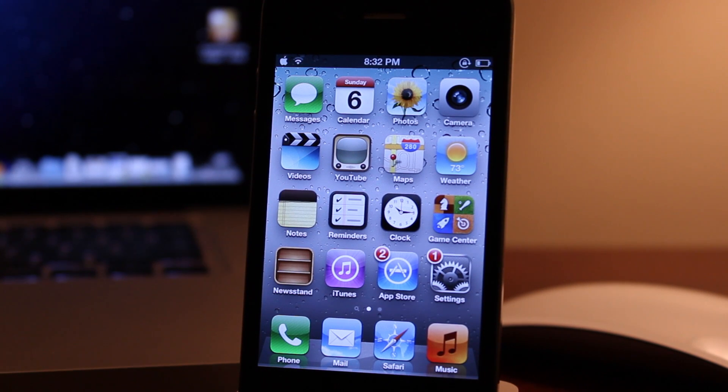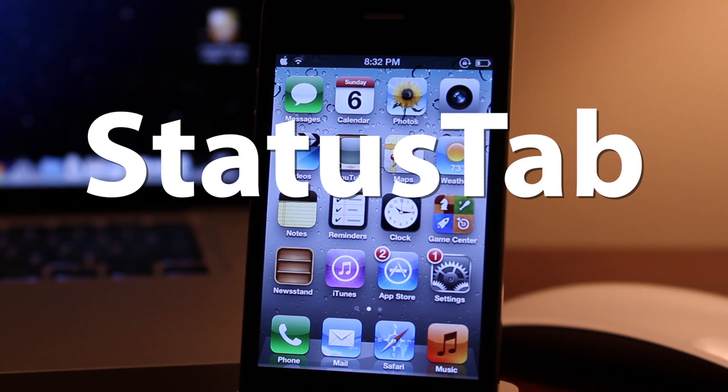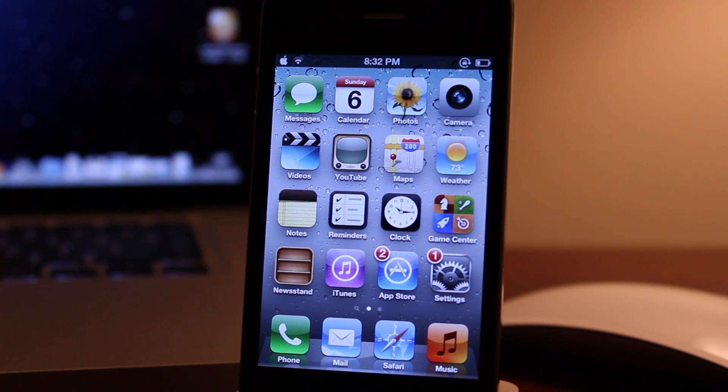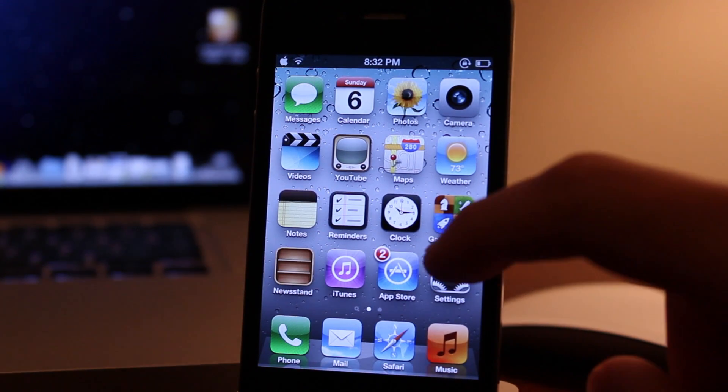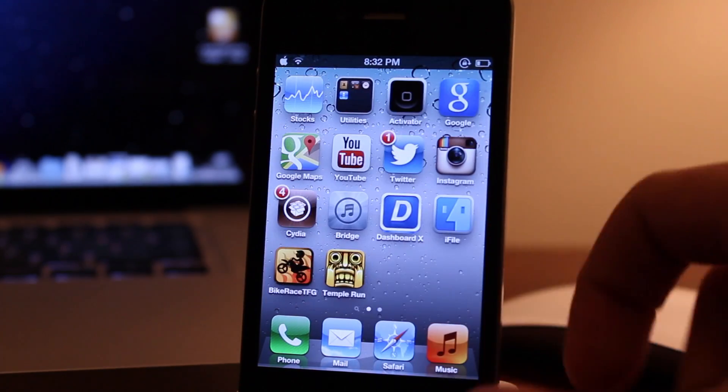Hey guys, Mitch here. Today we're going over Status Tab. It is a jailbreak tweak that shows you the status bar when pulling down the notification center.